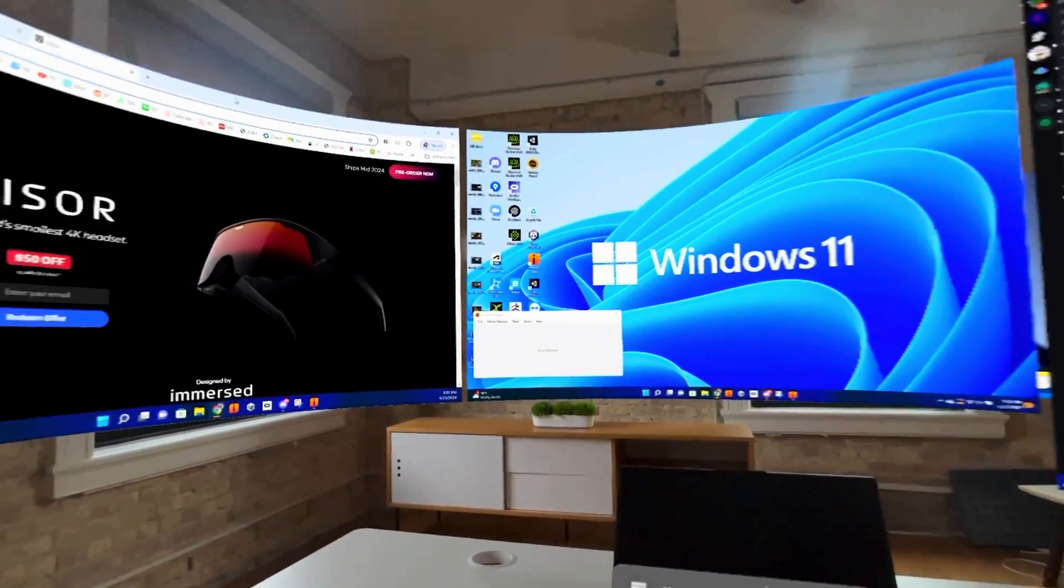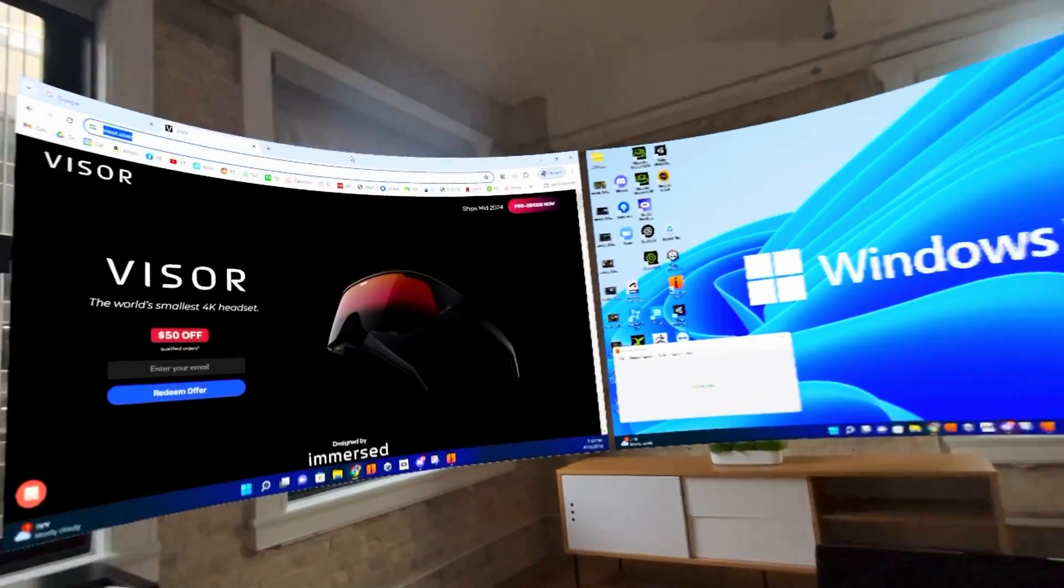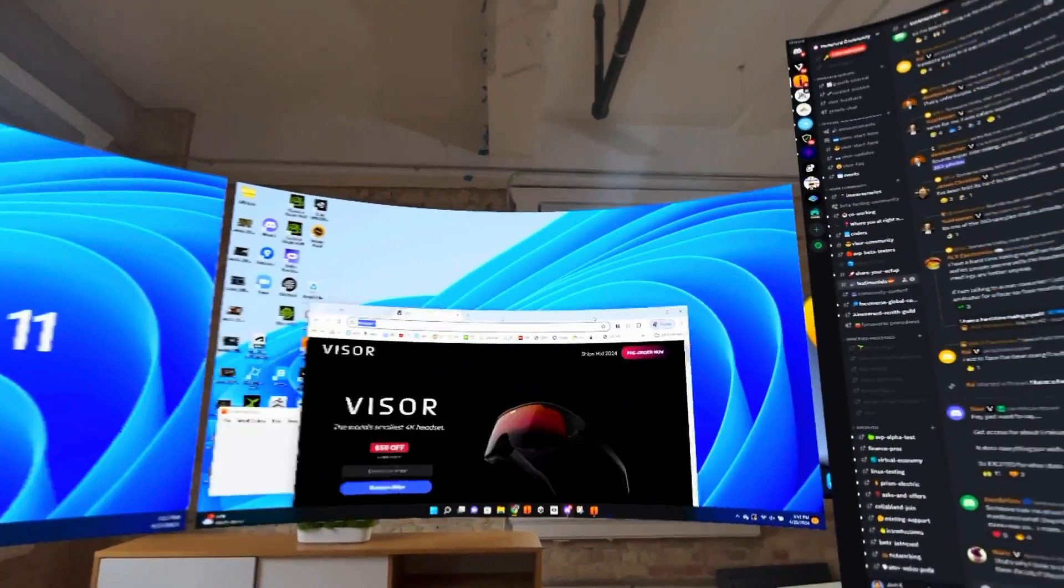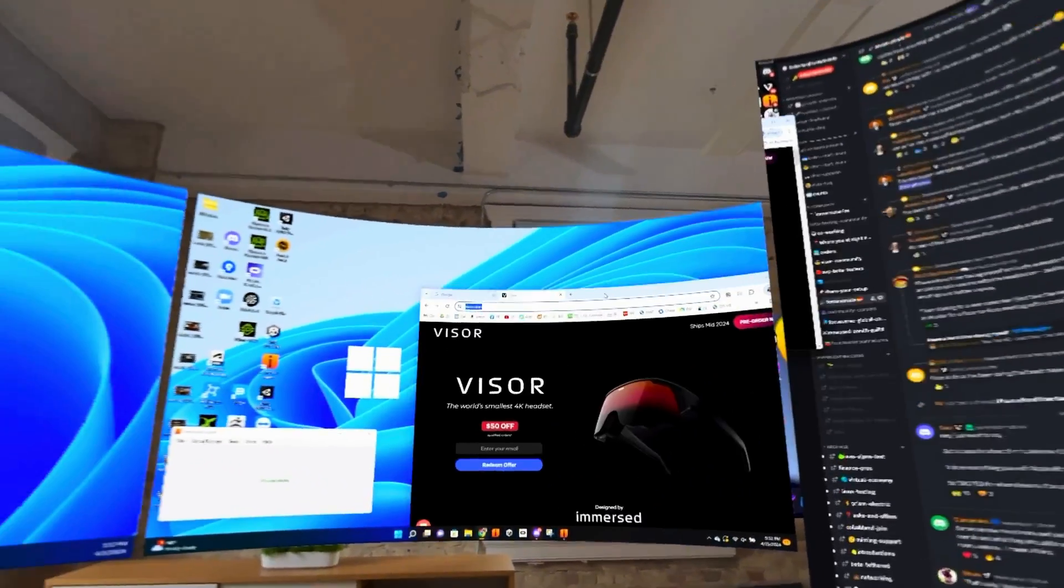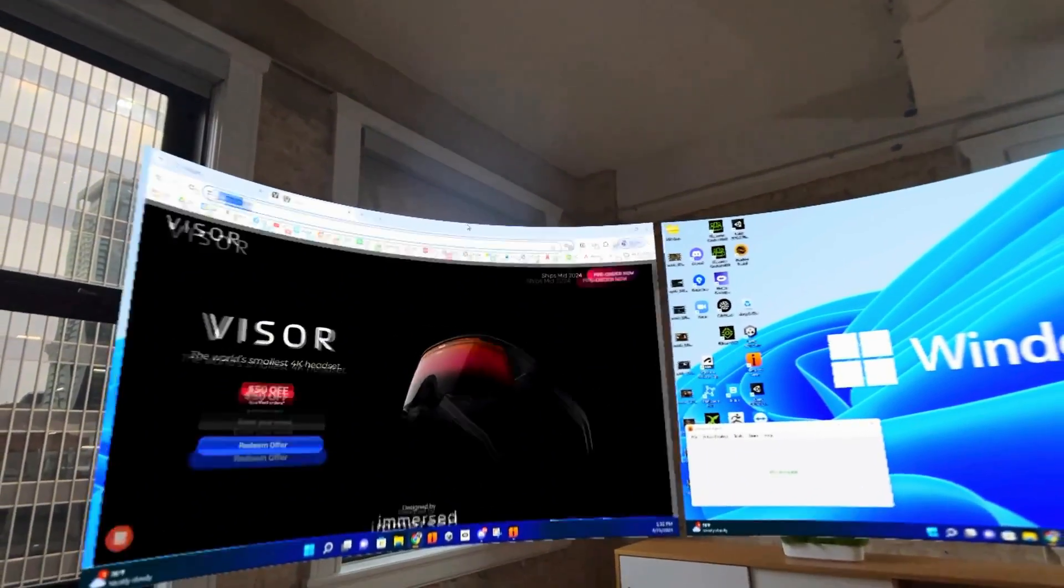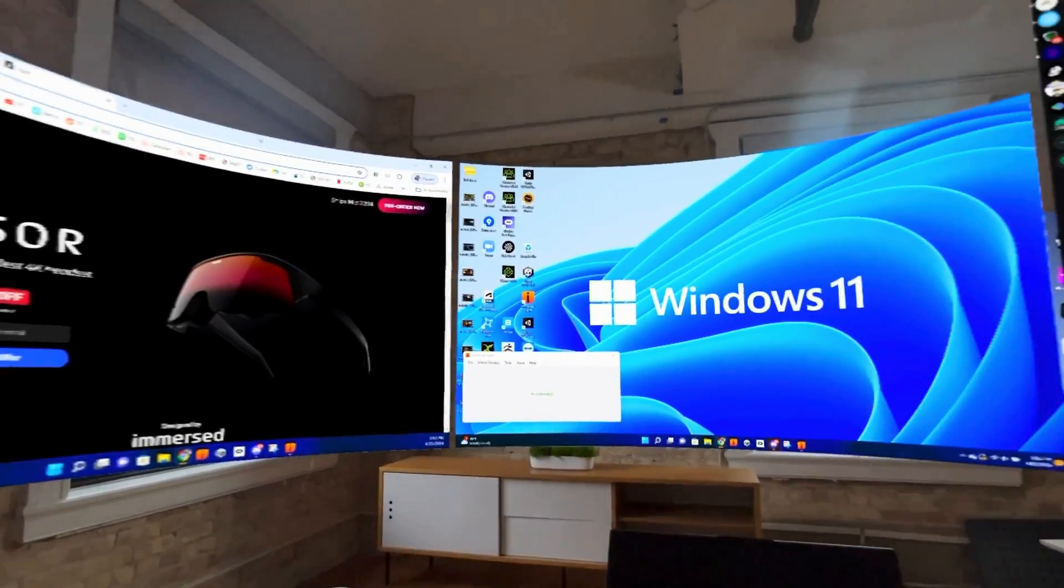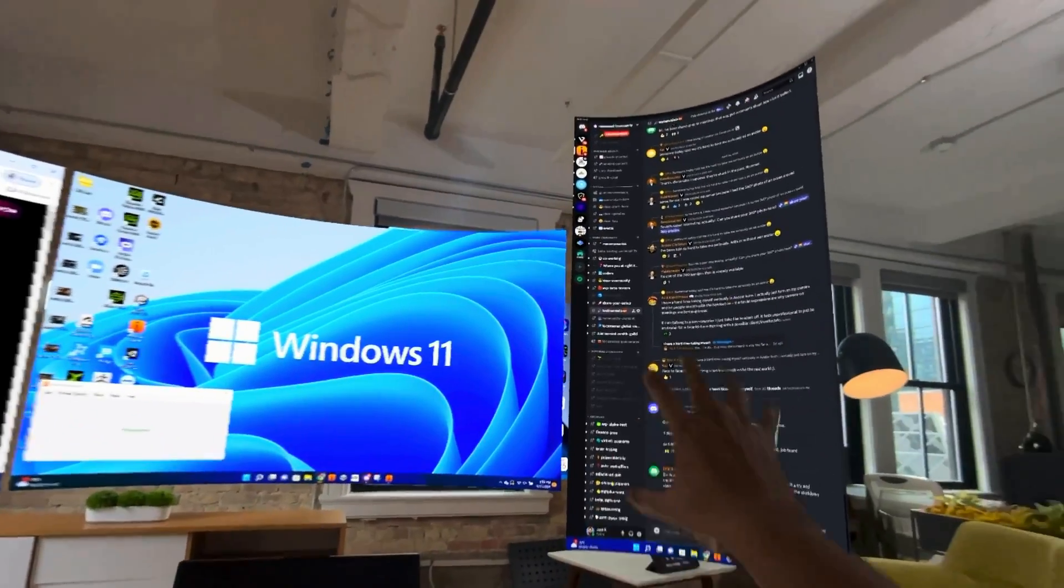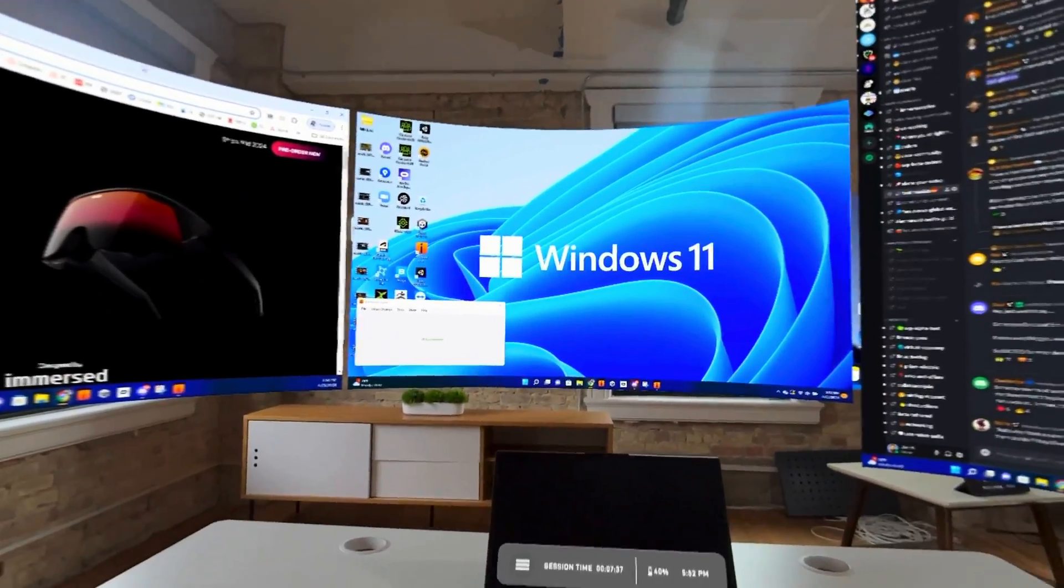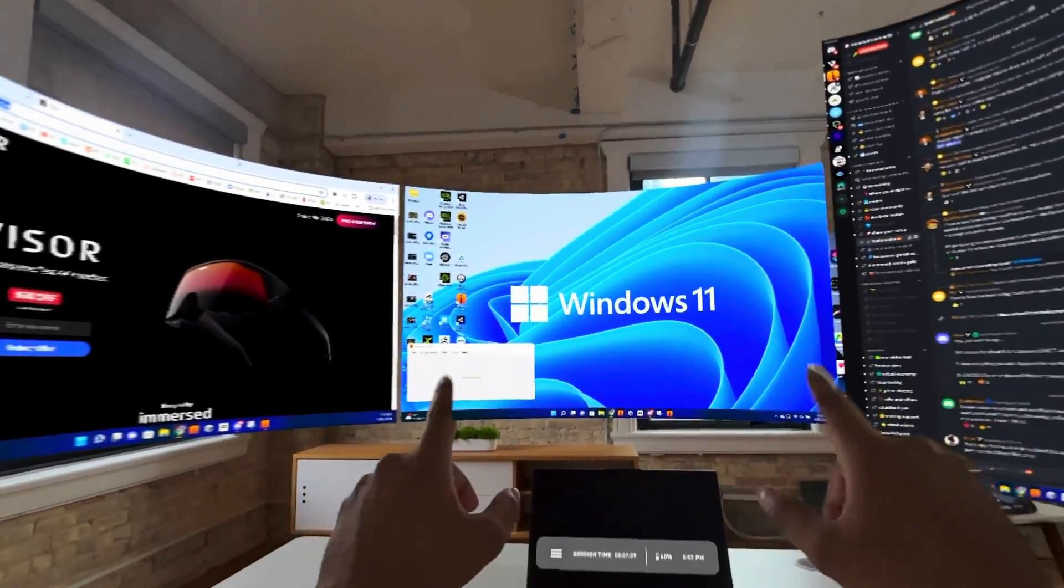I'm streaming my PC using Immersed. I have my three virtual screens. These screens are extended, so you can see I can drag this window across all three of them. These screens are also slightly curved with varying resolutions. Here's my portrait monitor. And you can arrange the screens however you want.